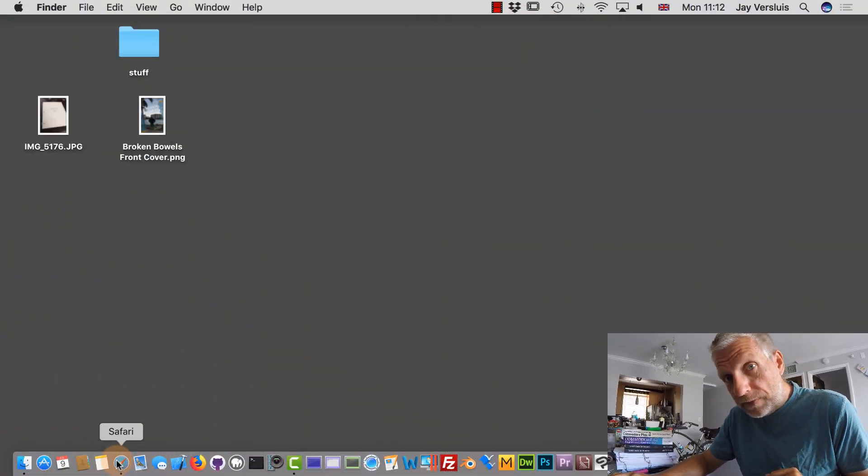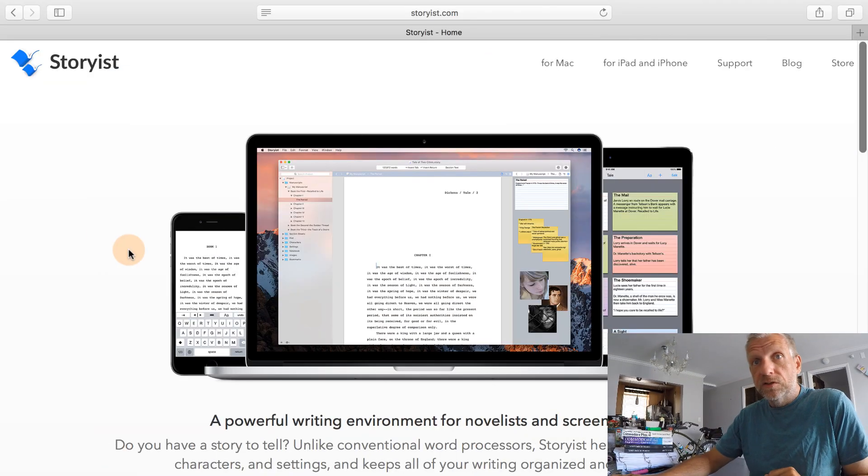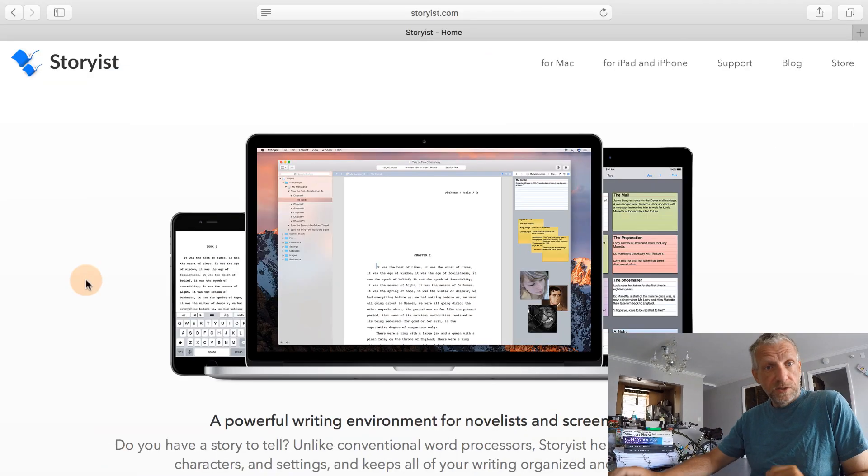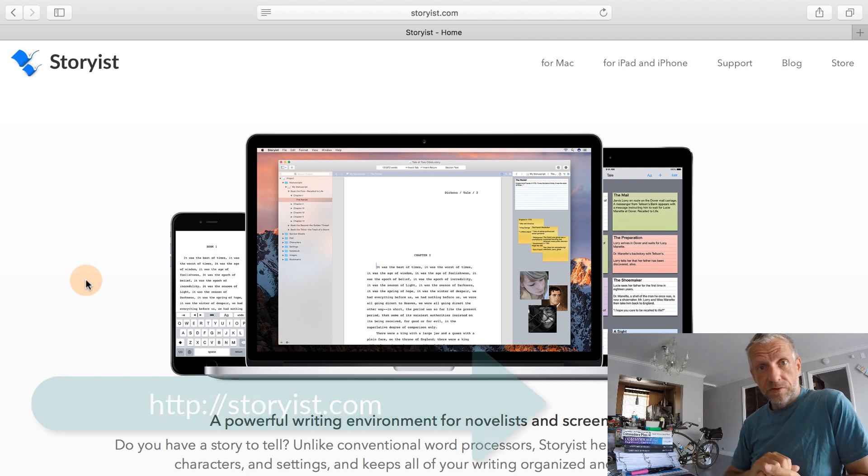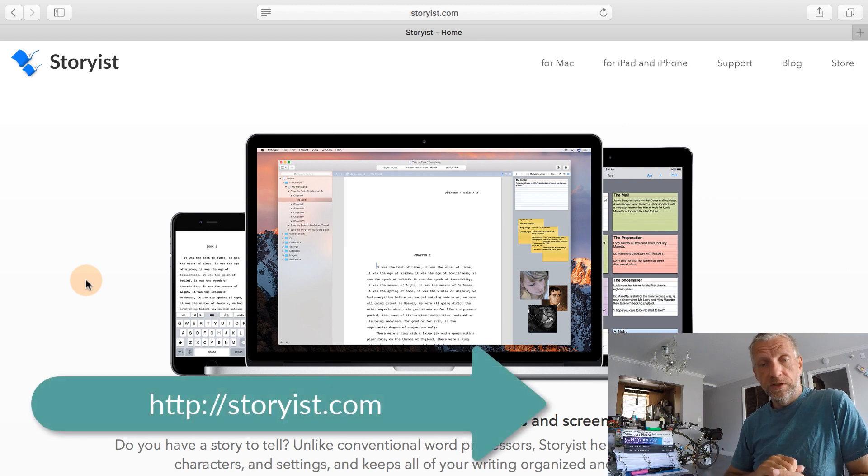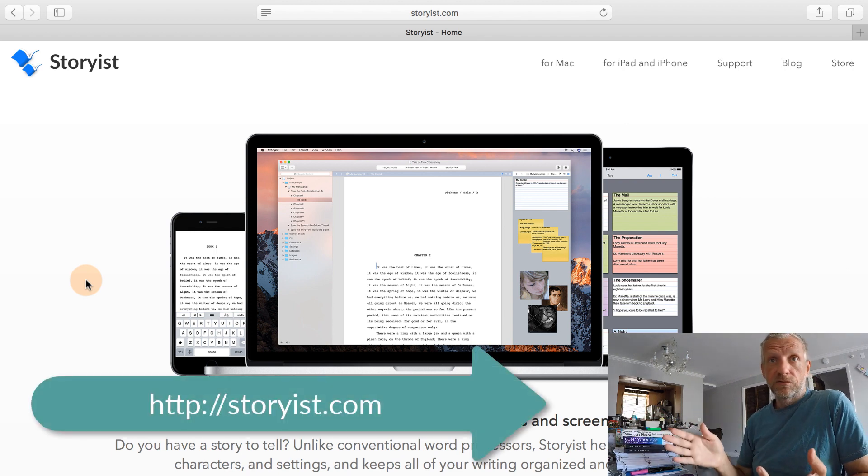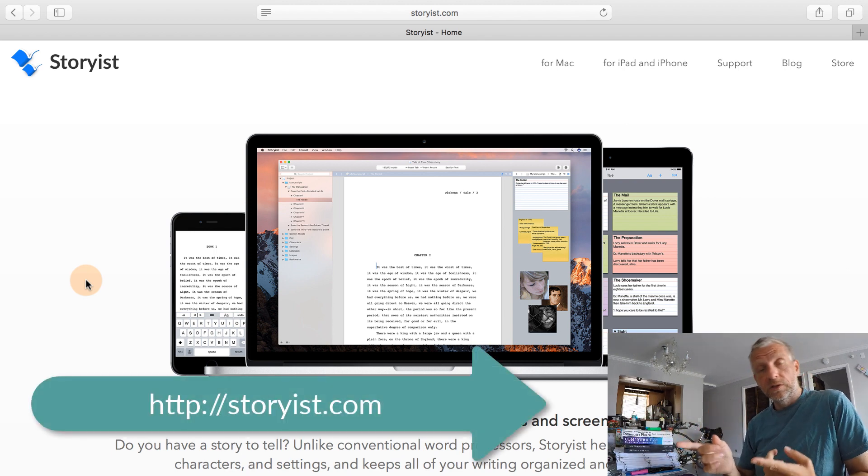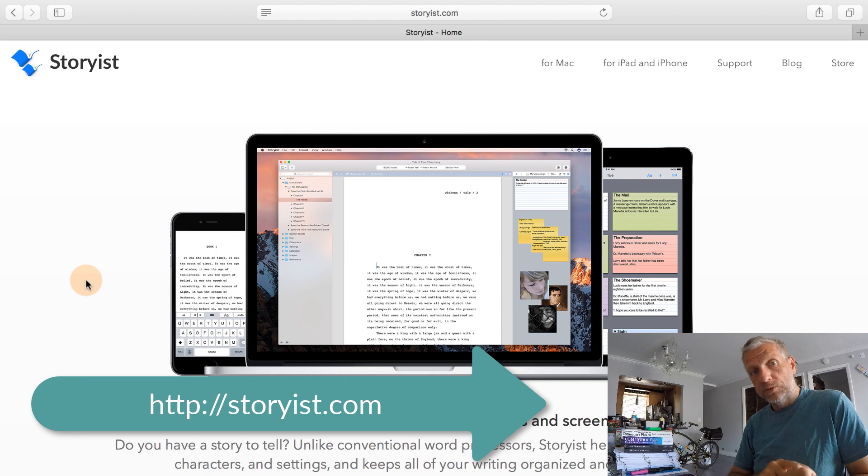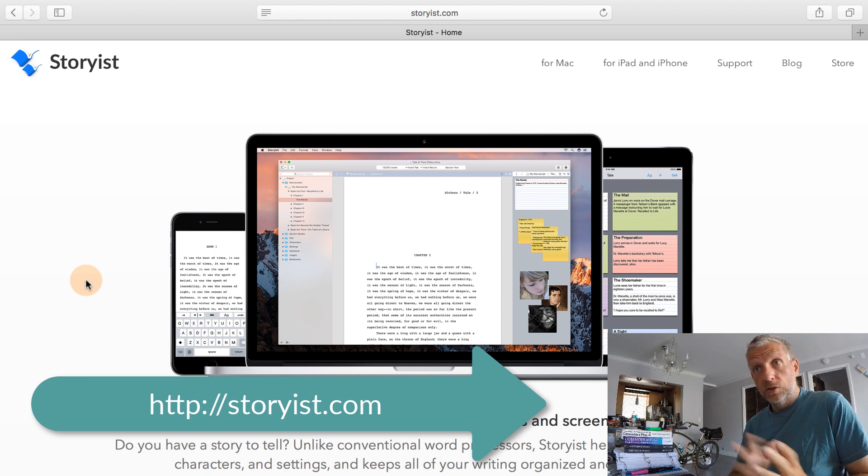So before we get into the meat of things, let's have a look at the Storyist website, which is where you get the software from. You can either download it for your Mac from the website, or you can get it from the Mac App Store.